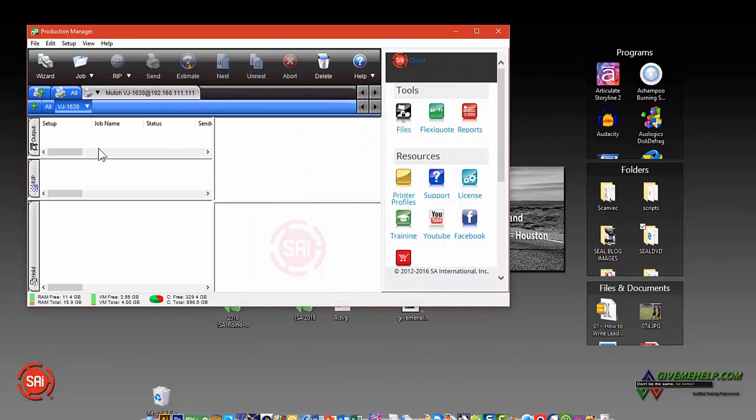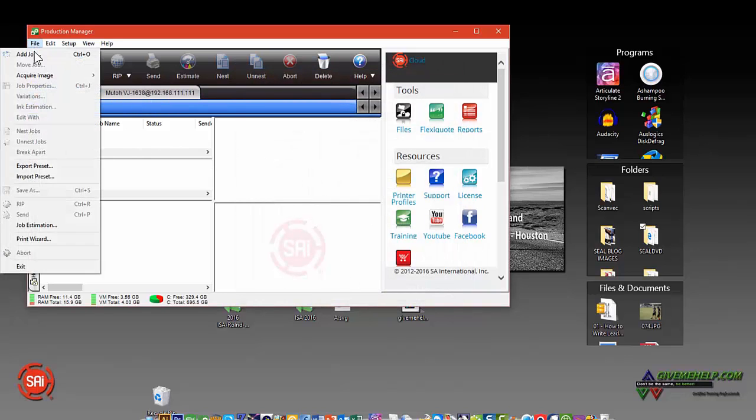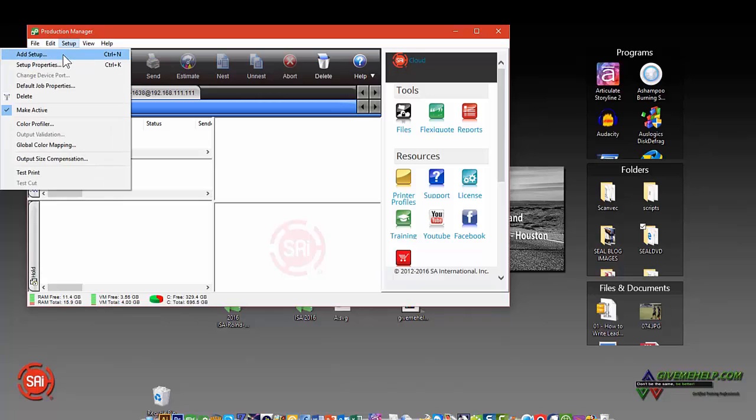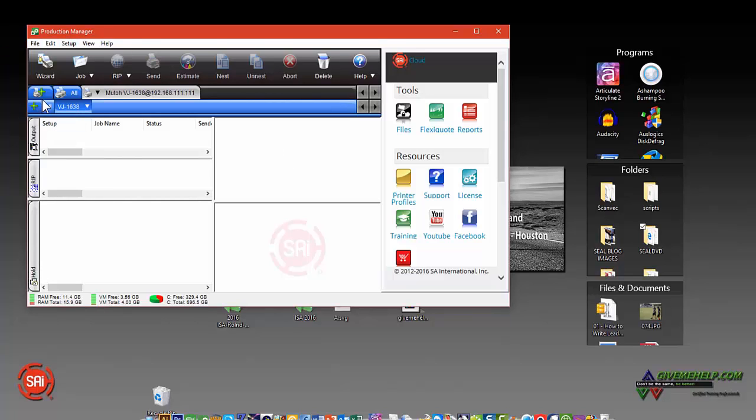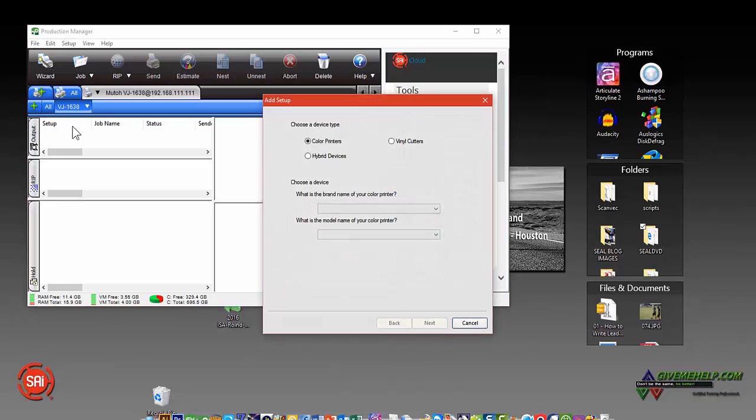Now let's load a cutter also. You can go to File and, or Setup, excuse me, and Add Setup, or you can just click the plus mark over here where it says Add a Device.